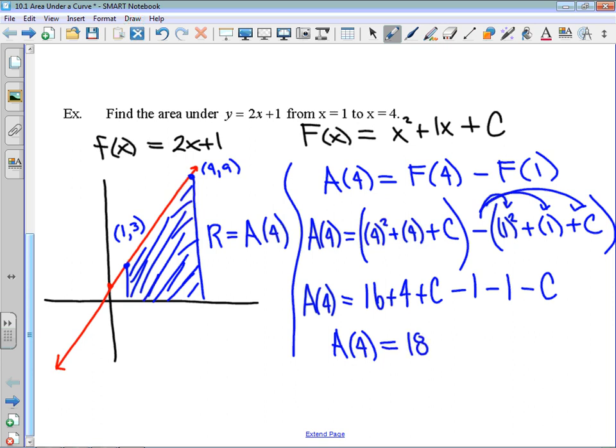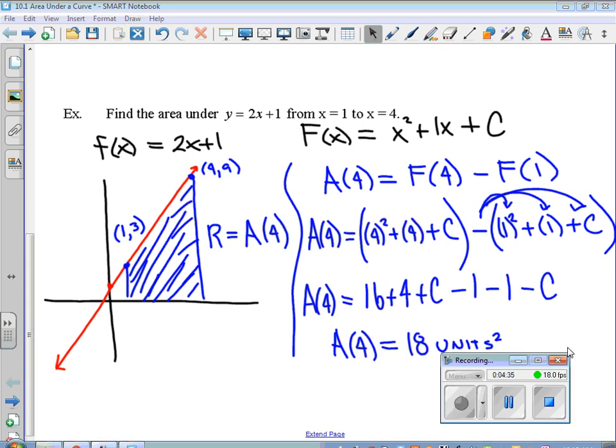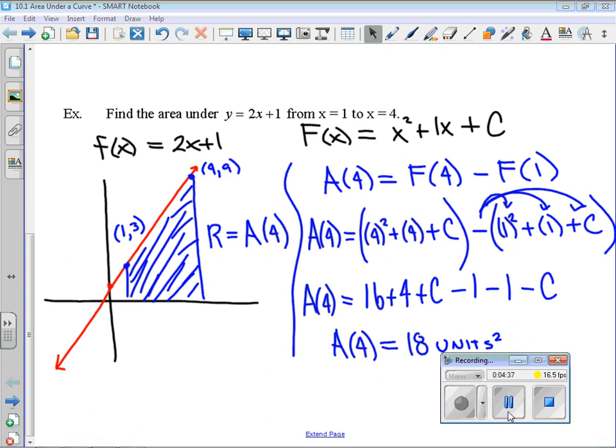There is some good news here — your calculator can do this, so this is very checkable. One thing I forgot to do: because we are talking about area, it's not a bad idea to include units squared. Of course, if we did know the unit, we could actually attach some physical unit to that as well. Let me bring up the calculator.